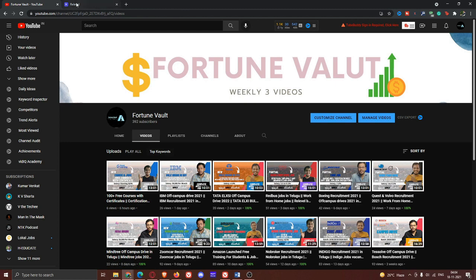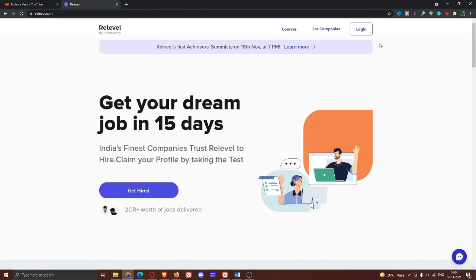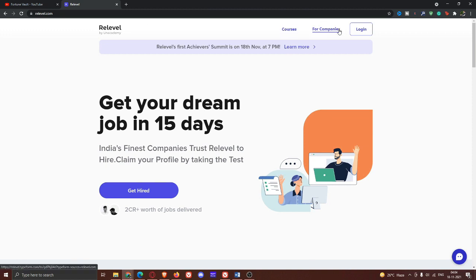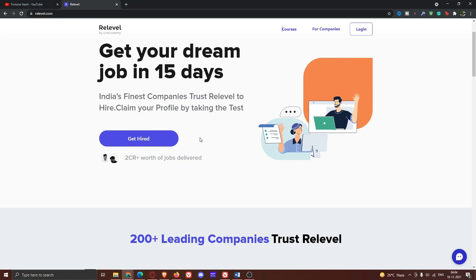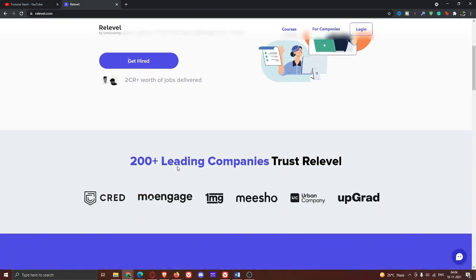Look at the link in the description. So the first video is ReLevel. This is an academy with courses for companies and login. Here is your user run to get your dream job in 15 days. India's finest companies trust ReLevel to hire. Claim your profile by taking the test. Now, you test your new point. That is the point for companies. If you click here, your user run to get two crore plus worth of jobs delivered.